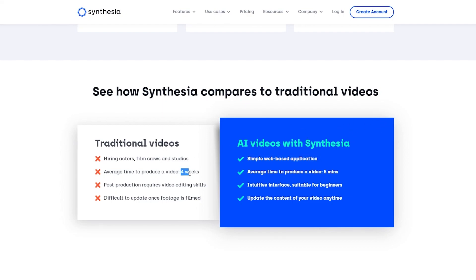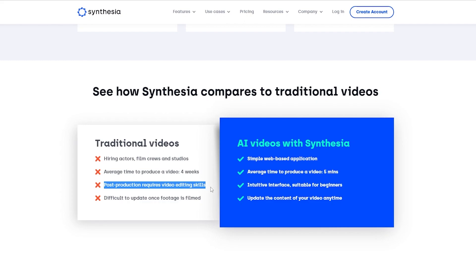Average time to produce a traditional video is four weeks, depending on what type of video you want, but here it's just five minutes. And with traditional video you have post-production editing, whereas Synthesia has a pretty decent interface that's suitable for beginners as well — you don't need versatile editing skills to create amazing-looking videos.